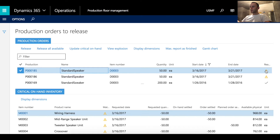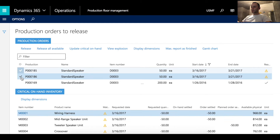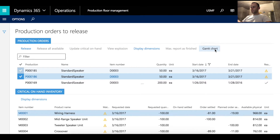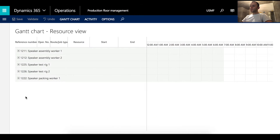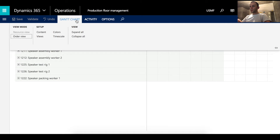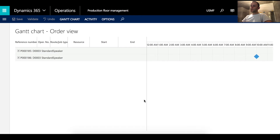If you see an exclamation sign against a production order, that means there is not enough material. Let's select both production orders we created and click the Chart button at the top. By default this form opens in the Resource View, so you won't see any job schedule there. To change this, go to the Chart section and click Order View.